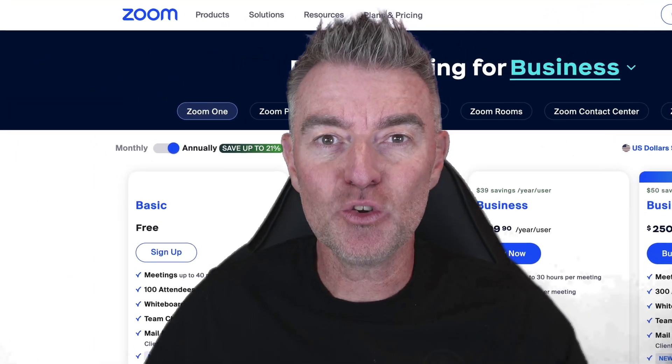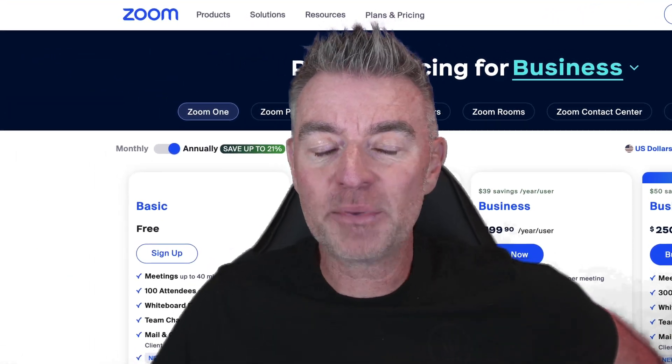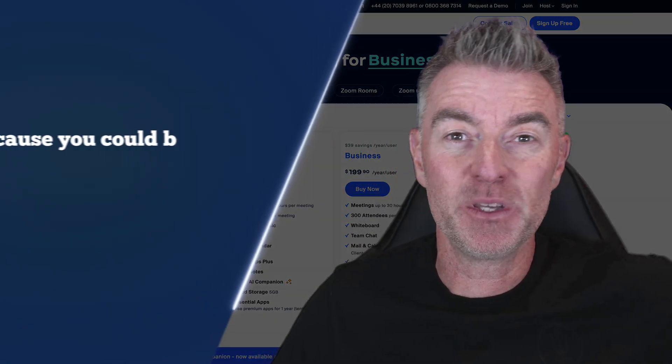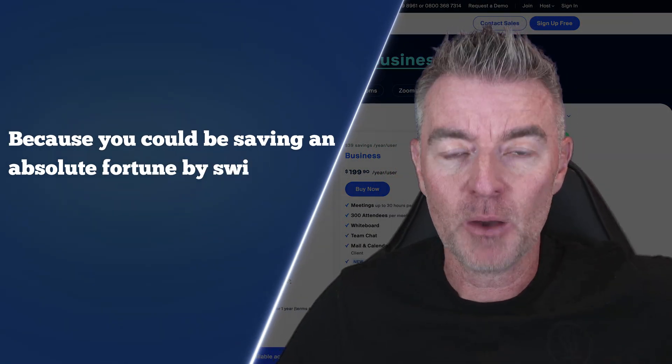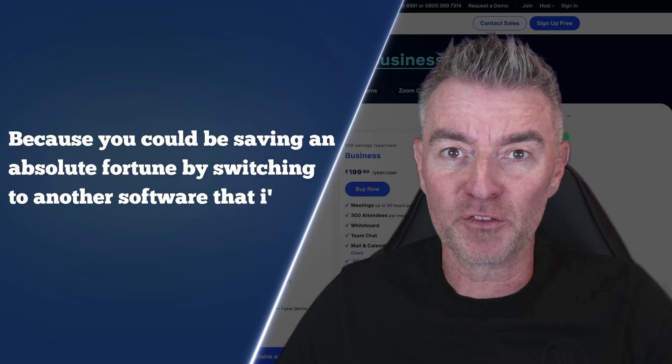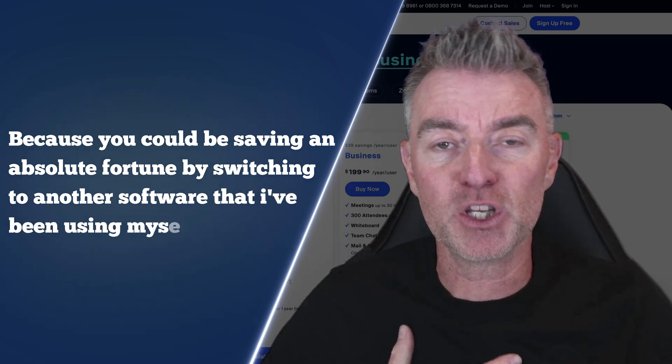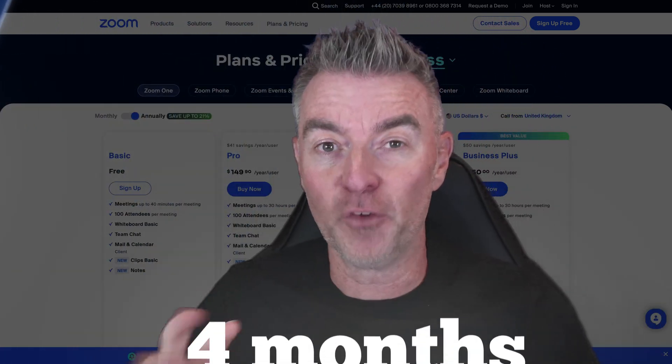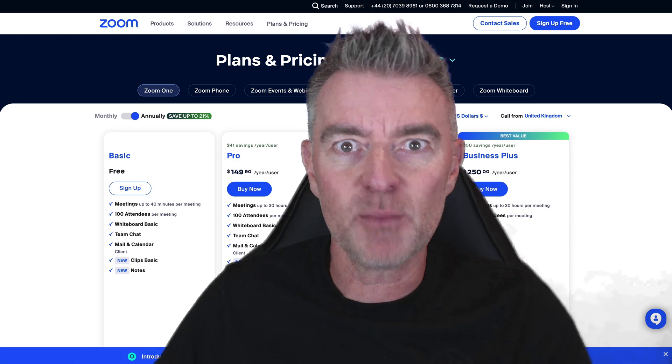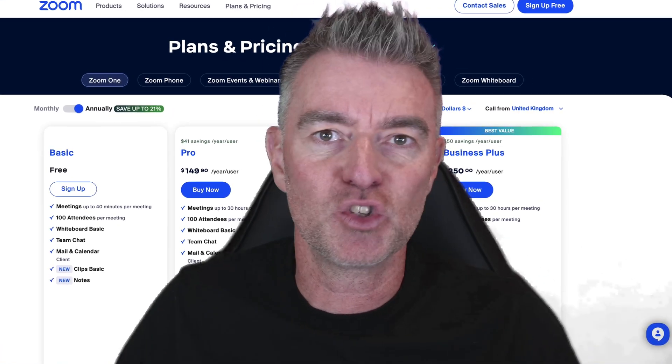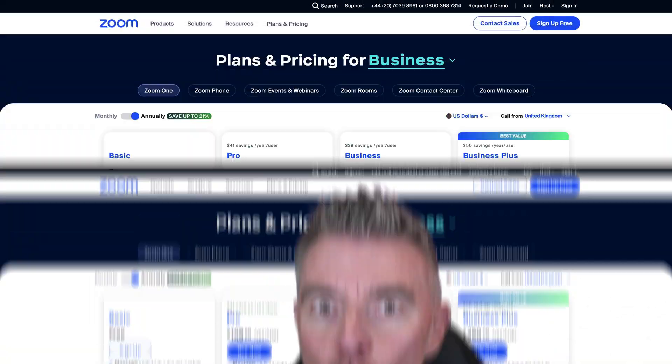If you're still using Zoom to do your meetings or webinars, then you really need to watch this video because you could be saving an absolute fortune by switching to another software that I've been using myself now for four months and it has been extremely reliable and does everything that Zoom can do and more.